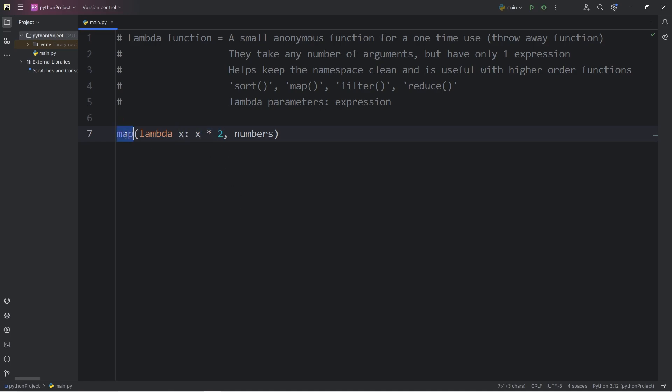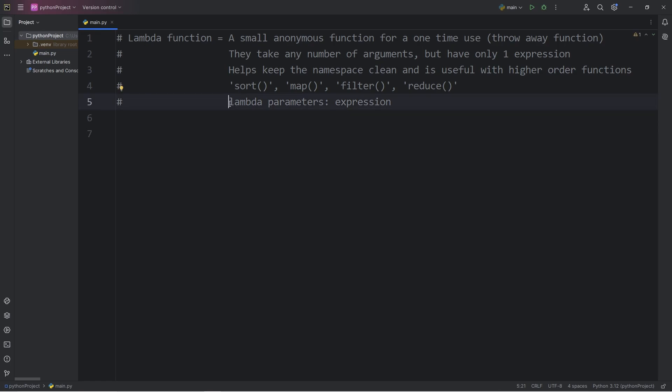I haven't talked about the map function yet. A lambda function is a function you would commonly see within the map function, a higher-order function. But that's a topic for a future video. In this video, we're going to focus more on the syntax of lambda functions.